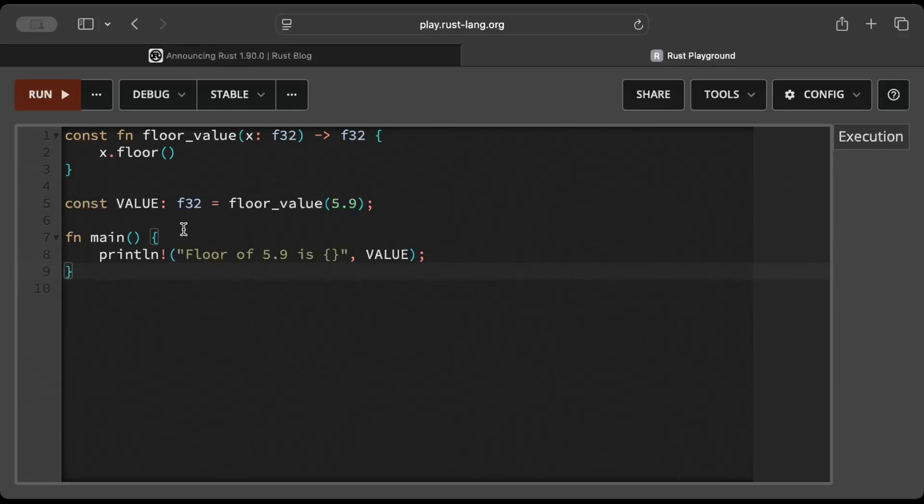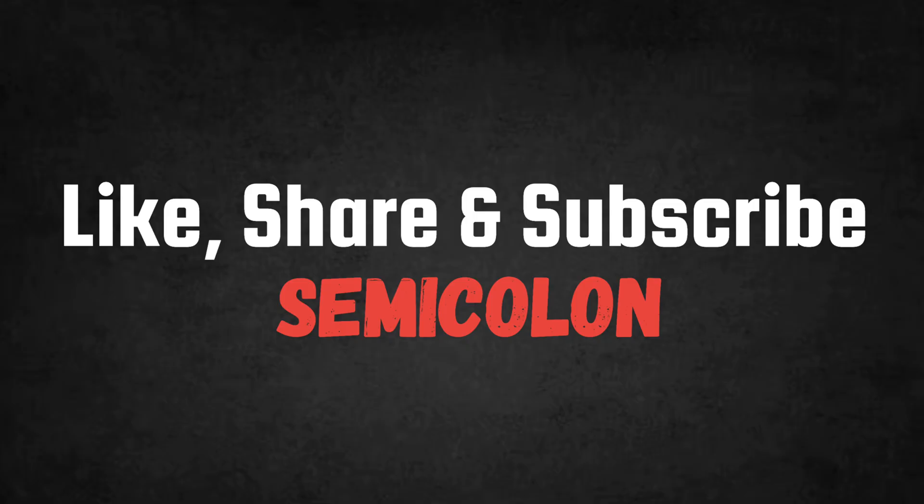So that's it for this video, guys. I hope you learned something new in this latest Rust release. If you like the video, share it with your friends. I'll catch you guys in another video with another interesting topic. Until then.